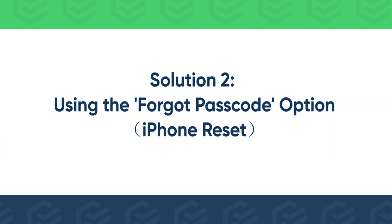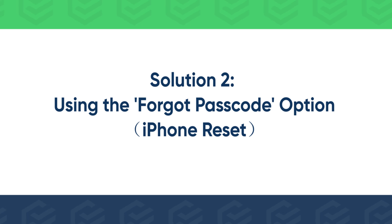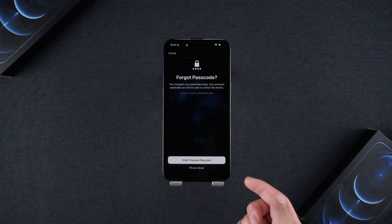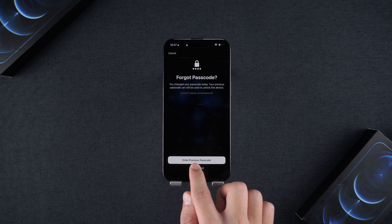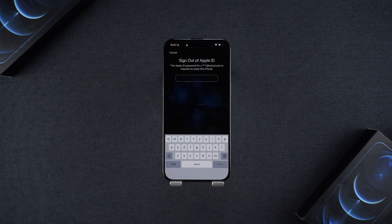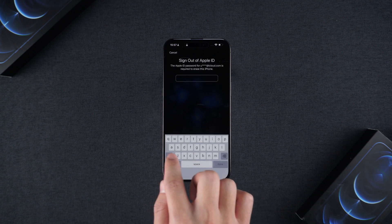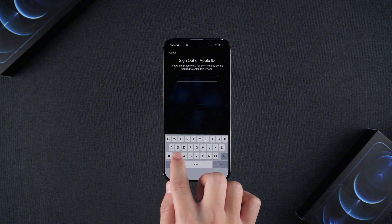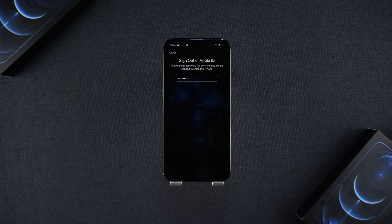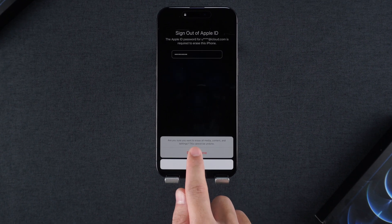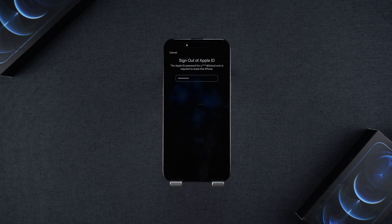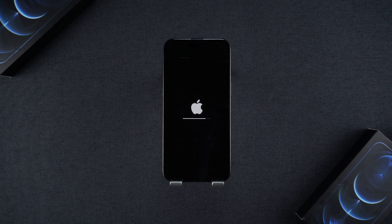Solution 2: Using the Forgot Passcode option — iPhone Reset. Go back to the Forgot Passcode interface and select the iPhone reset option to initiate the reset process. You will need to enter your Apple ID password to sign out and begin the reset.